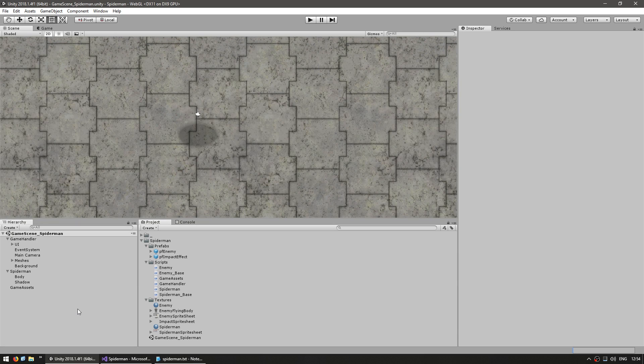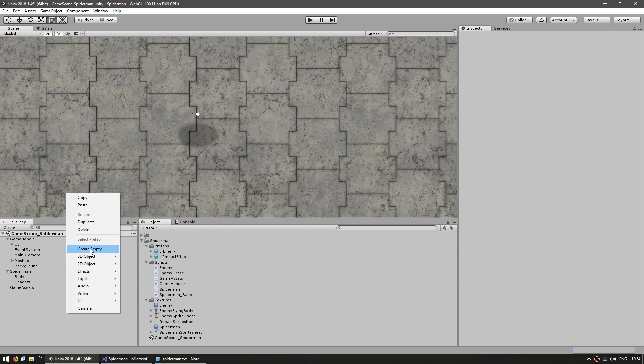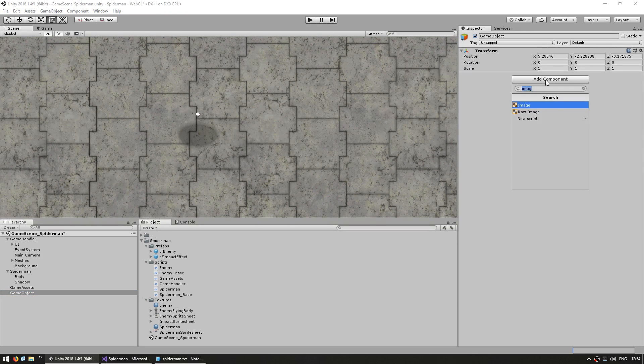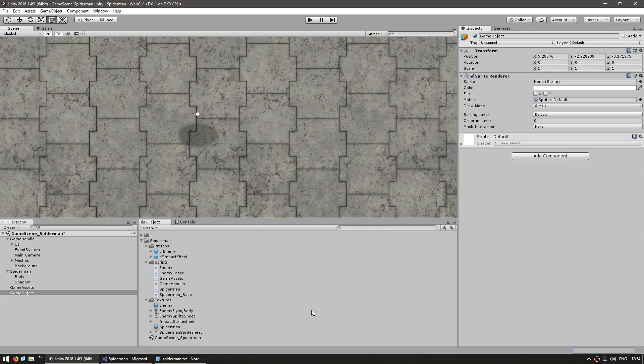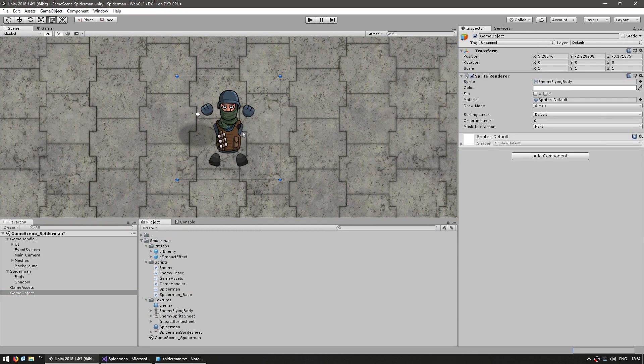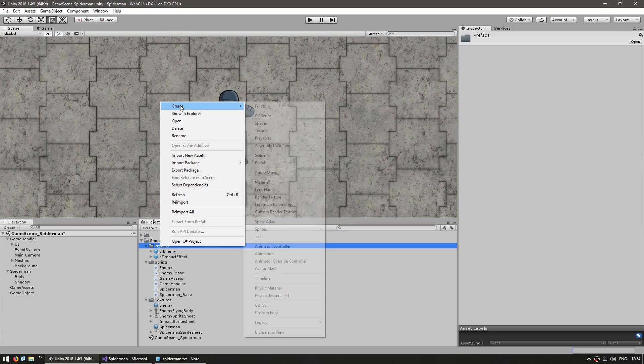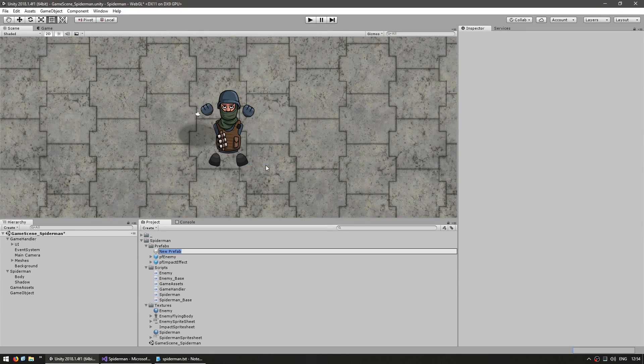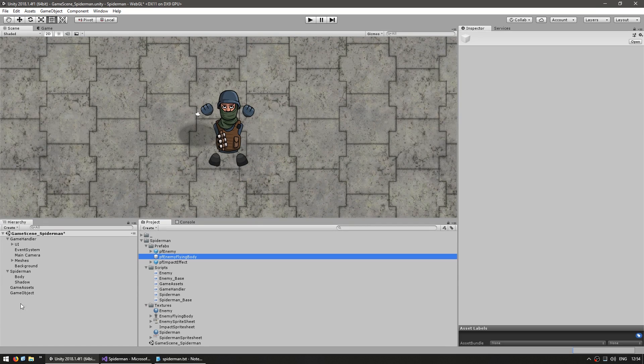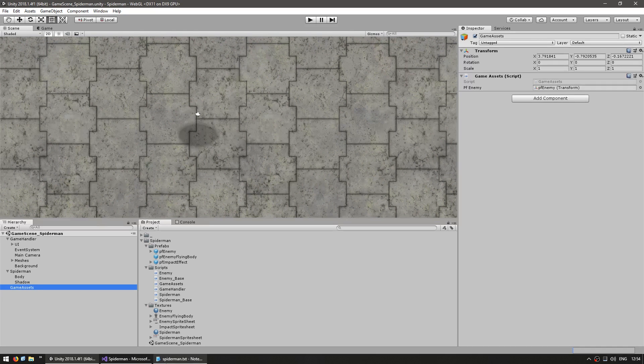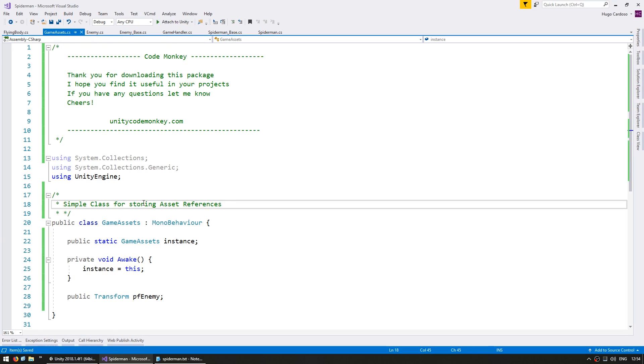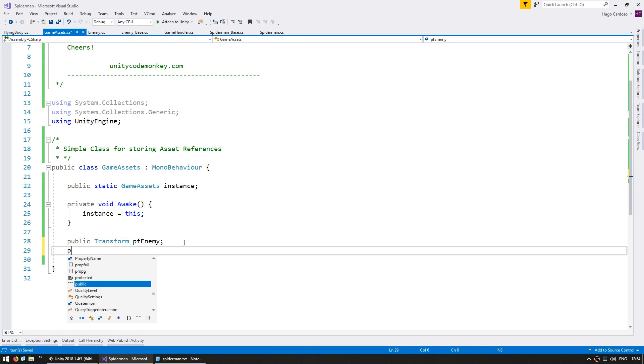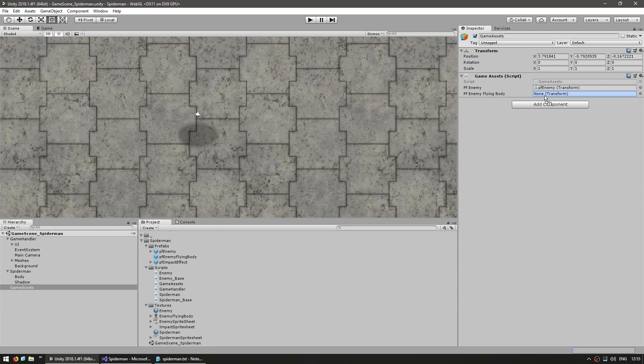Now in order to use it, the one thing we need is a prefab to instantiate. So let's create an empty game object and give it the sprite renderer and in here I have a texture for an enemy flying body. So this is a sprite that will be flying away. So let's make it into a prefab. So create a new prefab, PF_enemy_flying_body and drag the game object onto it. Now let's go into the game assets to add a reference for our prefab. So a public transform, PF_enemy_flying_body. Now in here let's drag the reference.